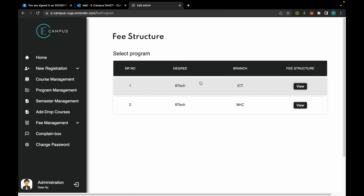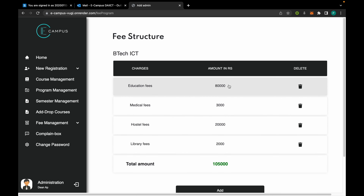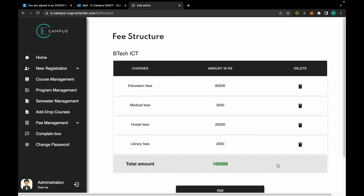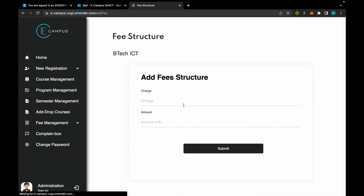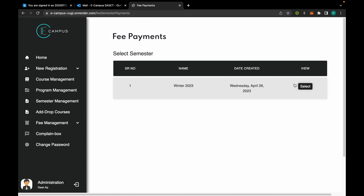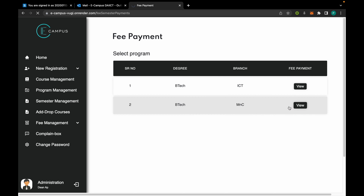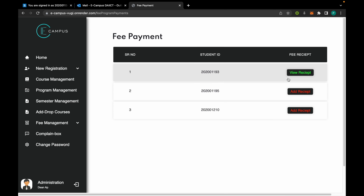From fee management, we can manage the fee structure of each of the programs, and from here we can delete or add new fee structures. In fee payments, for all semesters and for each program, we would have the list of registered students.